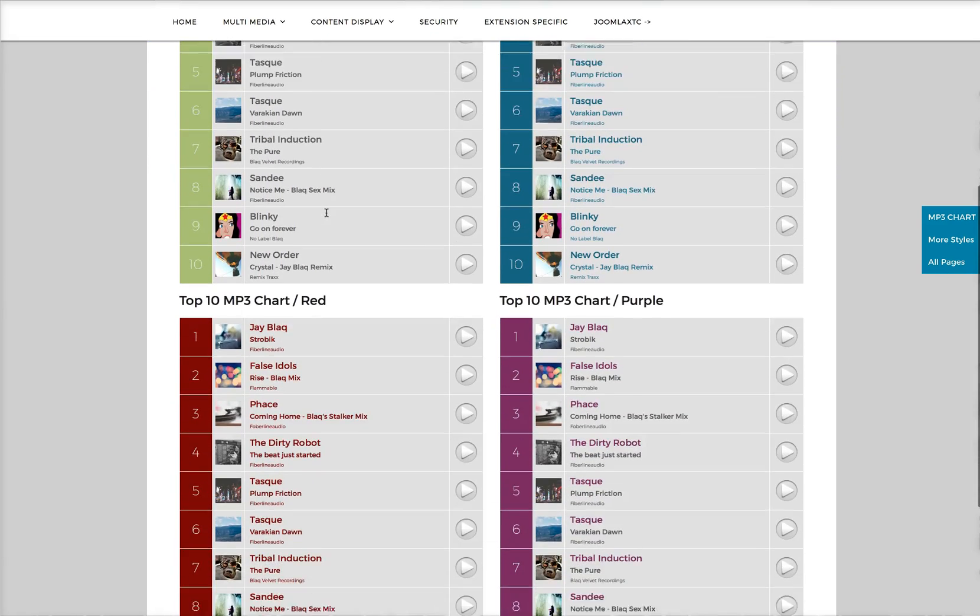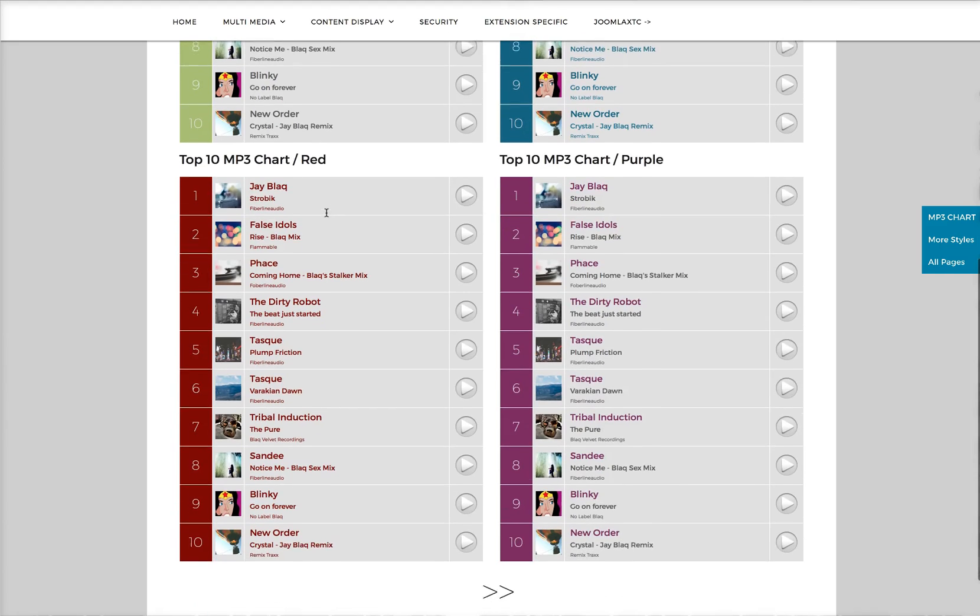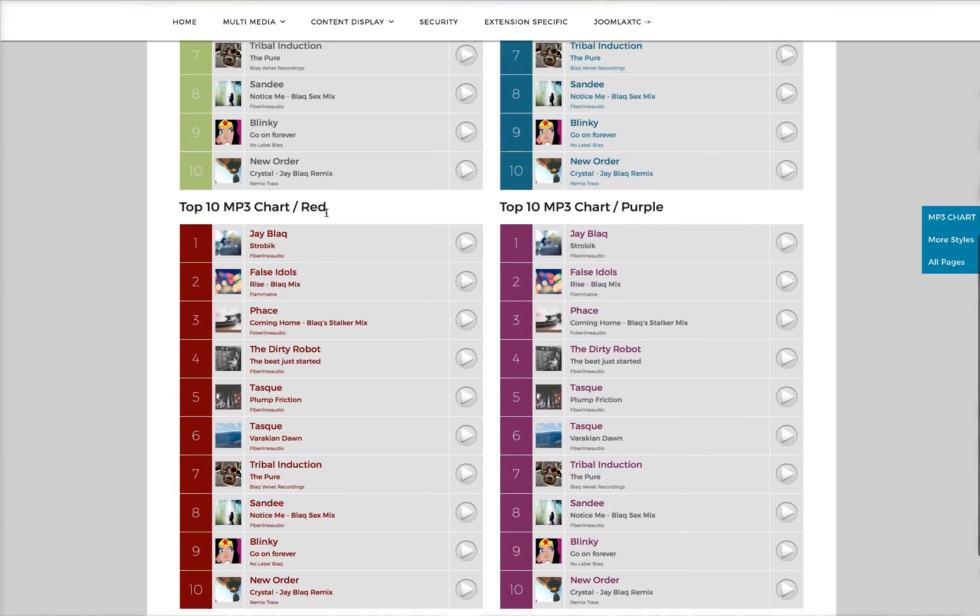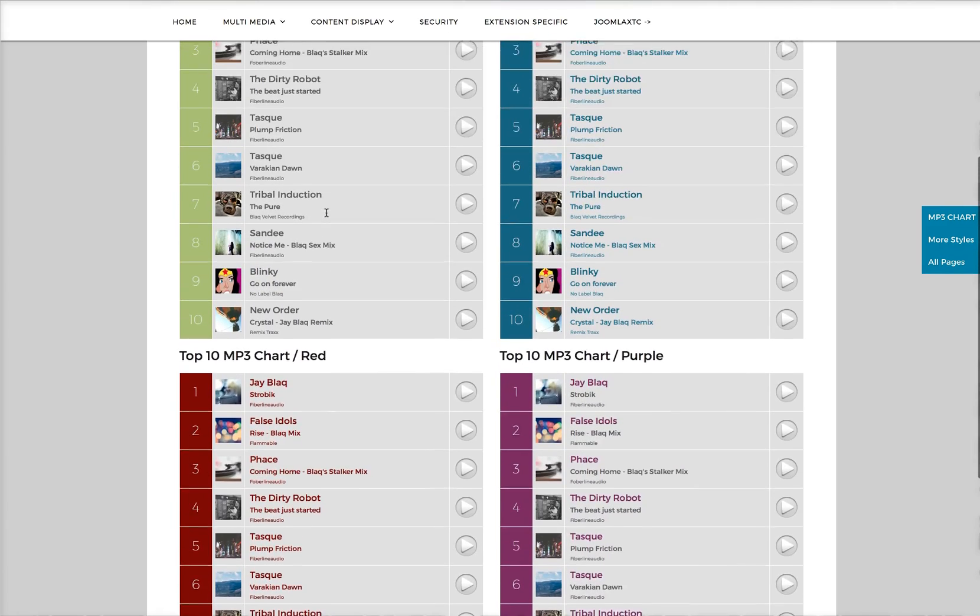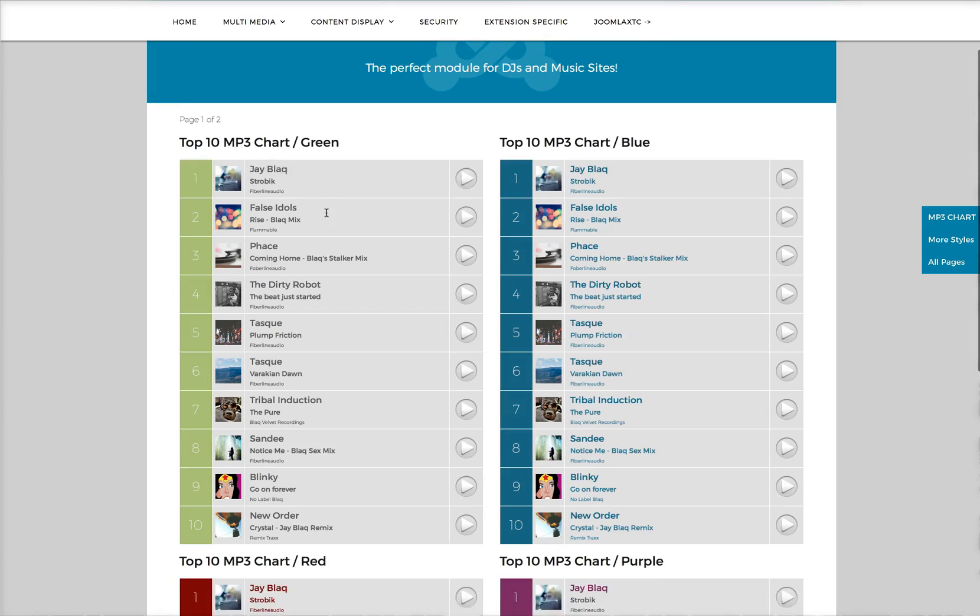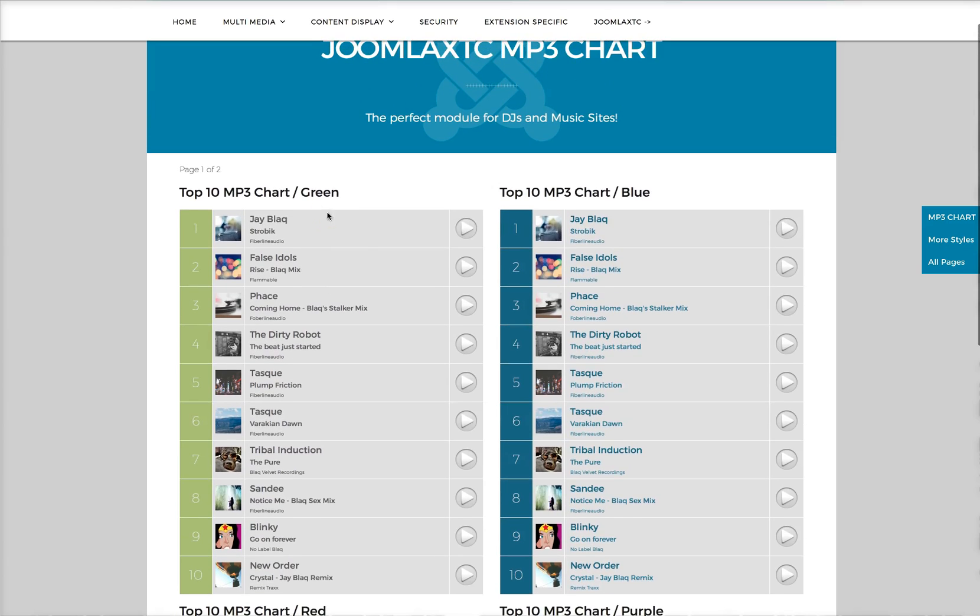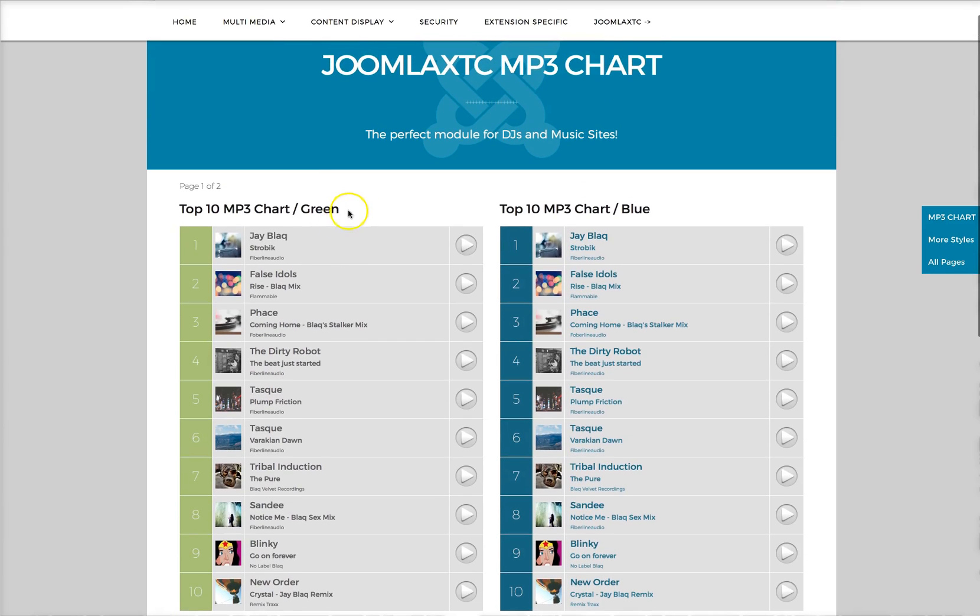a red version, a purple version, and then we've got some more styles here I'm going to show you in a moment. But let's go ahead and check out the features here.